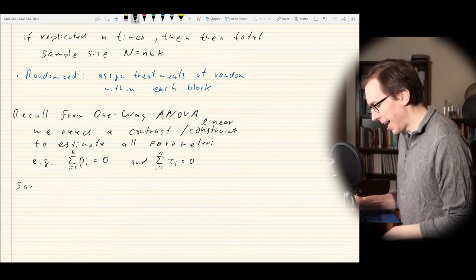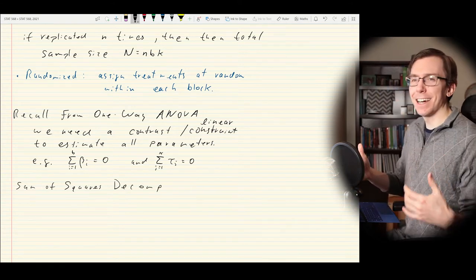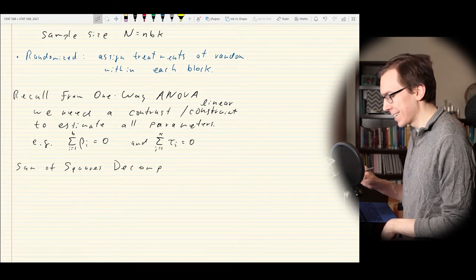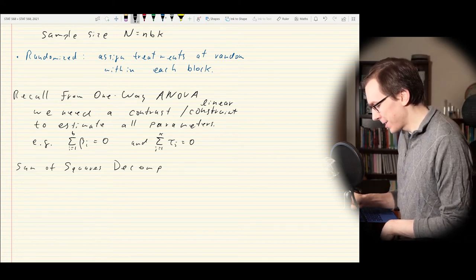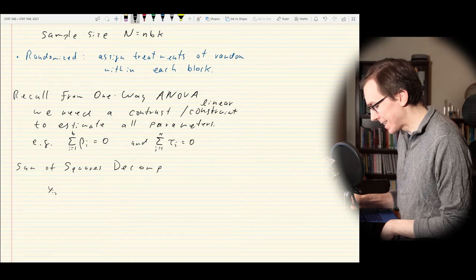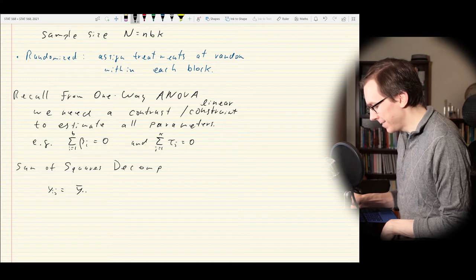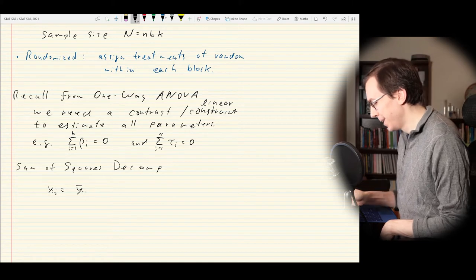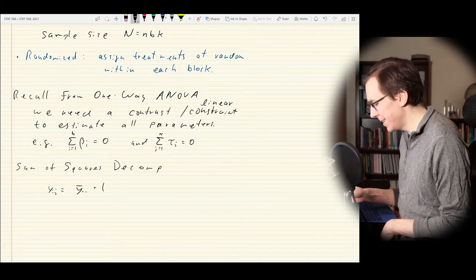We also have, as usual, the sum of squares decomposition. This leads us right back into the idea of ANOVA, F tests, and all those things we'll be doing throughout this course. In this case, we do something very similar to what we did last time but we add in another term — nothing more sophisticated, we just have another term or two to deal with.